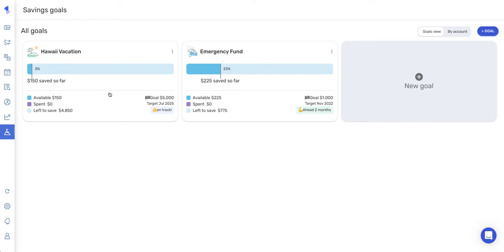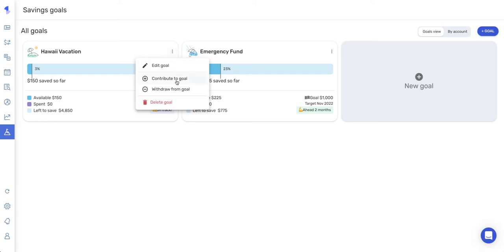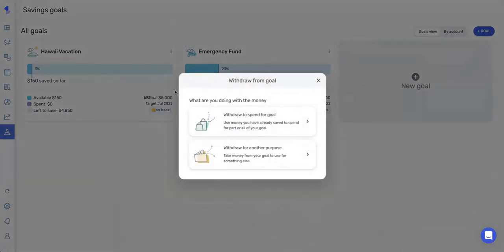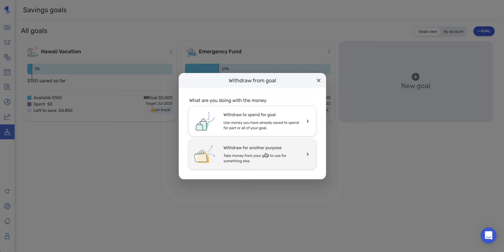You can also withdraw from your goal. So there's a couple of different withdrawal options, and you can access those by selecting the three dots, withdraw from goal. So this withdraw for another purpose, say your situation changes and you need to take some of your goal money back, this will allow you to withdraw for that.